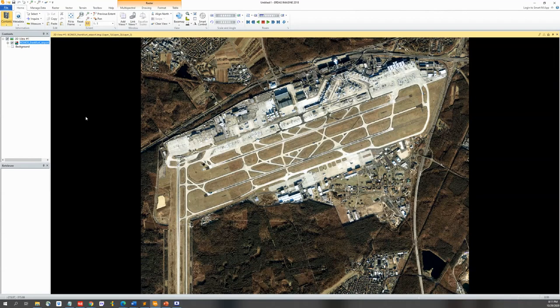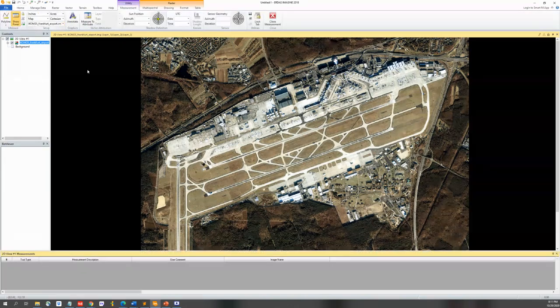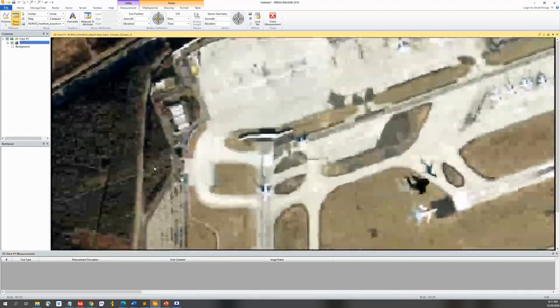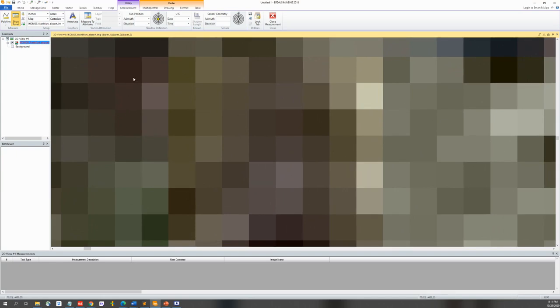If you want to know the pixel value, go to the Home tab and click Measure. A Measure window will pop up. For example, if you want to know the width and height of a pixel, zoom in on the pixel, choose Polyline on the top, then left-click the starting point and double-click the ending point. The length of the pixel will be displayed at the bottom.